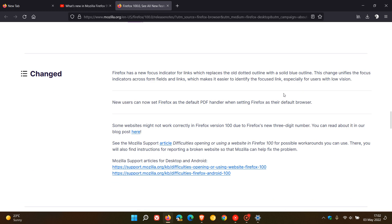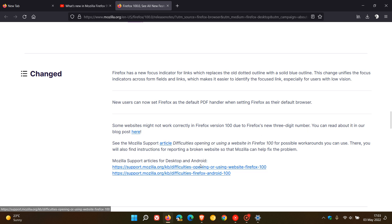And then just to look at some of those changes very quickly, if you are interested, they say here that Firefox has a new focus indicator for links, which replaces the old dotted outline with a solid blue outline. And the next one, new users can now set Firefox as the default PDF handler when setting Firefox as the default browser, which I think is a nice move forward. And then this one, some websites might not work correctly in Firefox version 100 due to obviously the new three digit number. And then they give you some other articles you can go to just to get advice and tips if you are having issues. But in my experience on the other browsers, which have already been upgraded to version 100, I'm not experiencing any websites that are not working correctly.